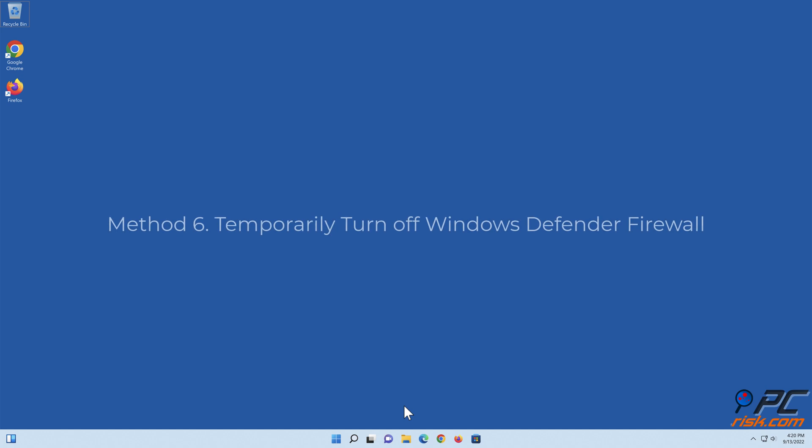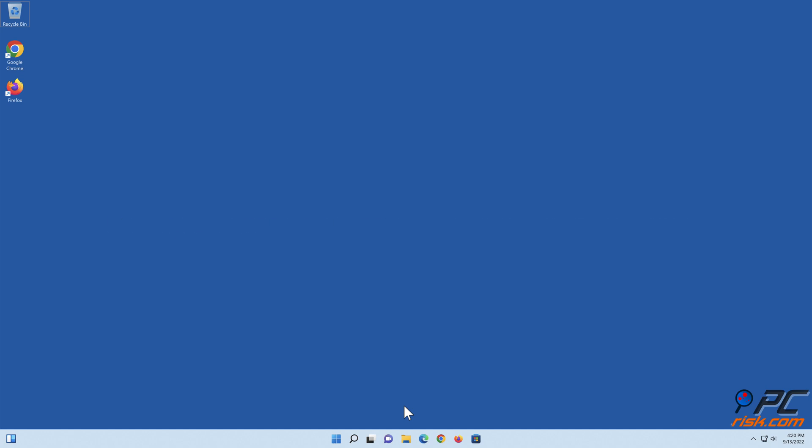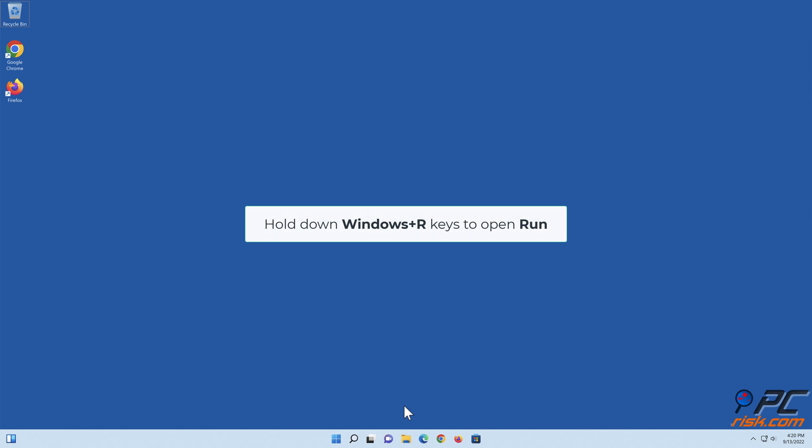Method 6: Temporarily turn off Windows Defender Firewall. Hold down Windows plus R keys to open Run.